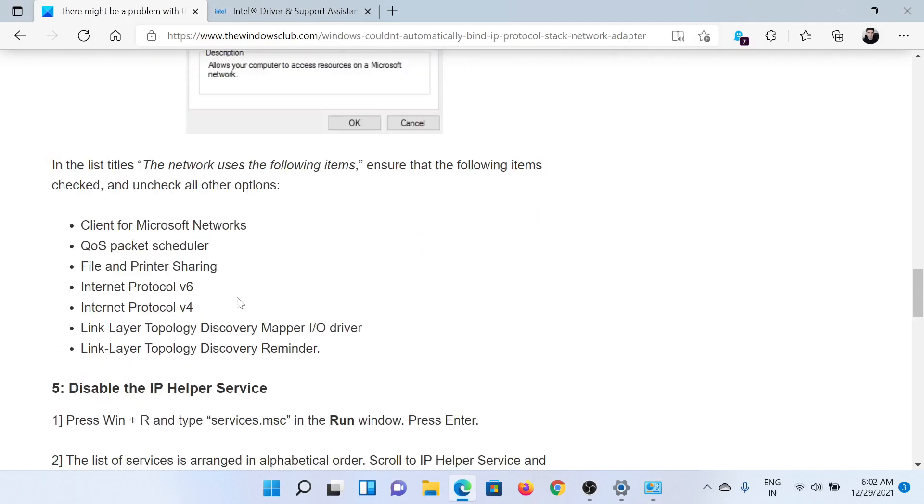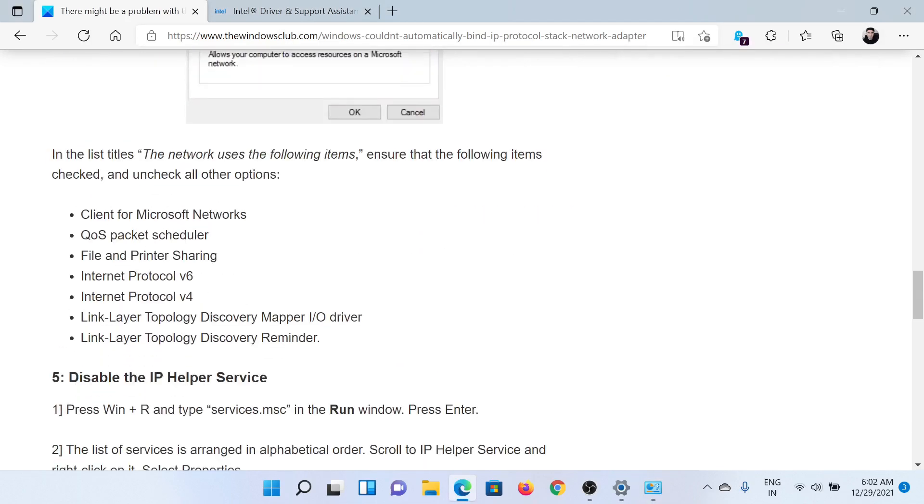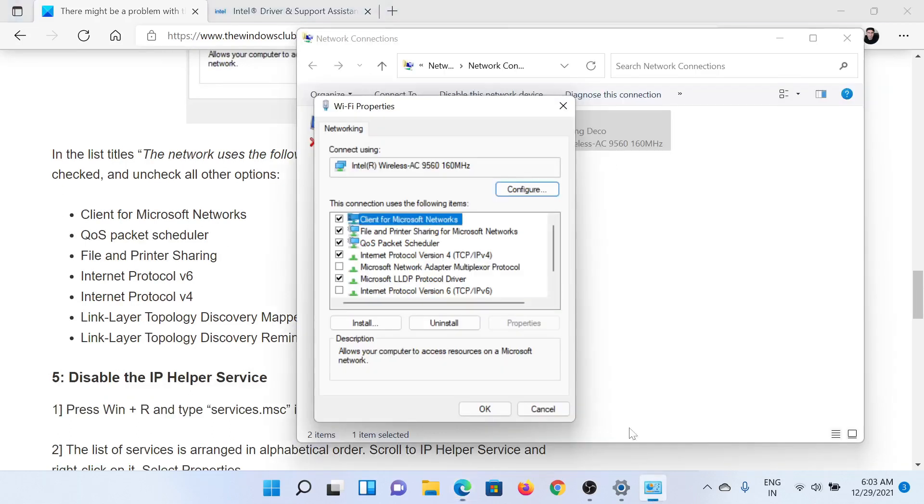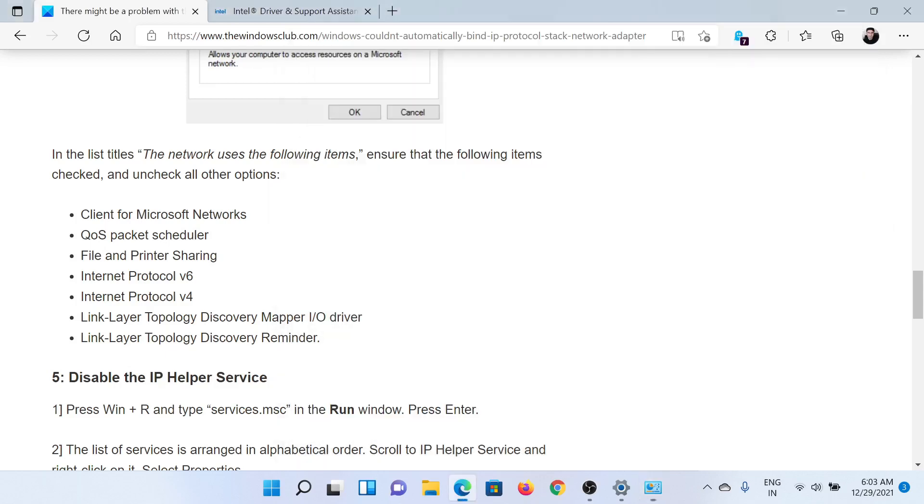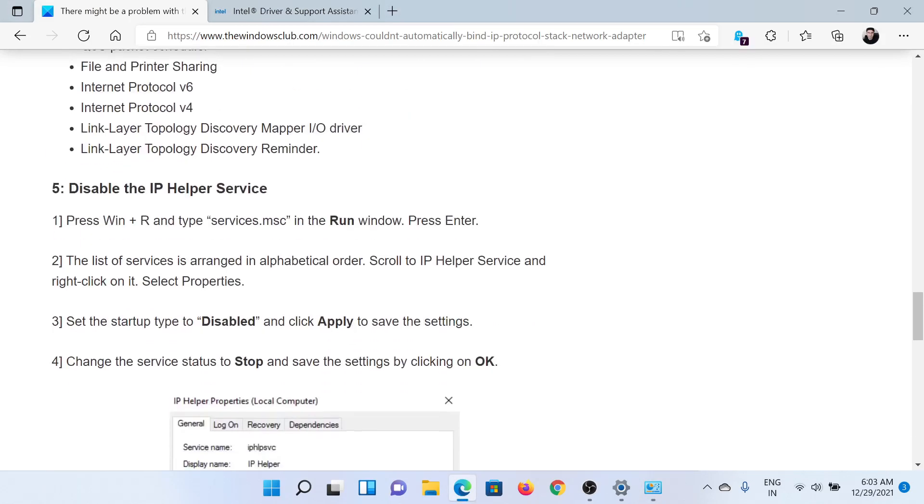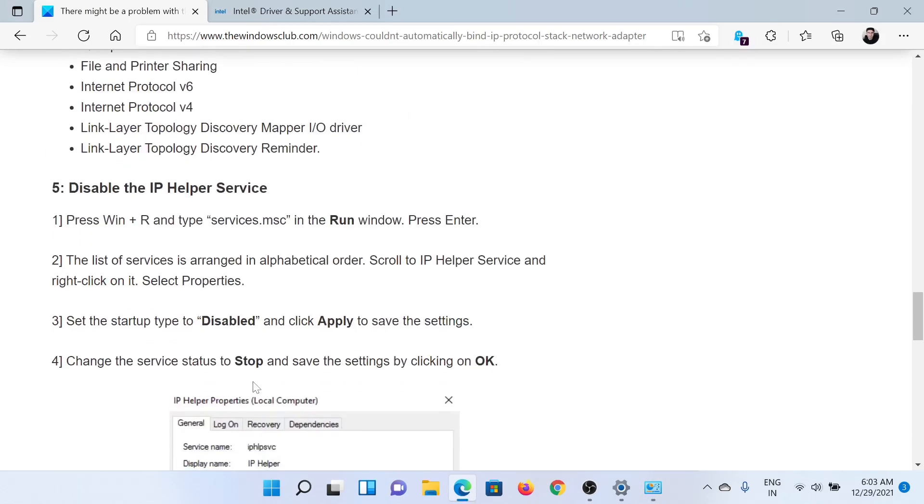Except for the ones mentioned here—for example, Client for Microsoft Network, IPv6, IPv4—make sure that all the other options are unchecked. You can also uncheck any of these options like IPv6, but others should definitely be unchecked.